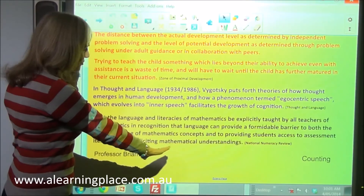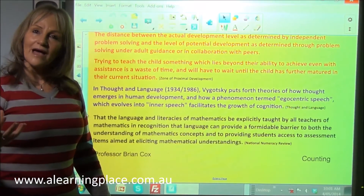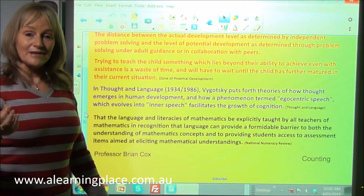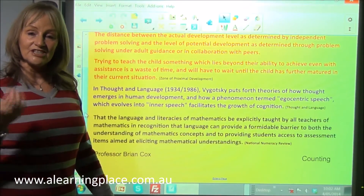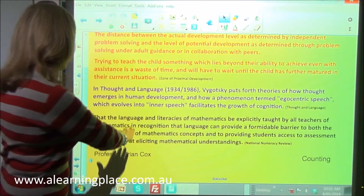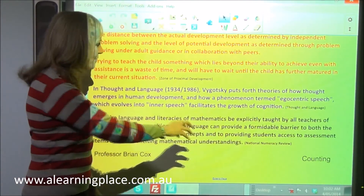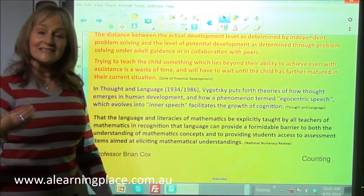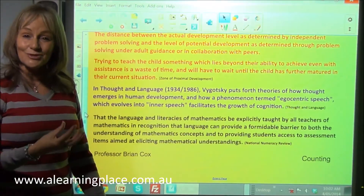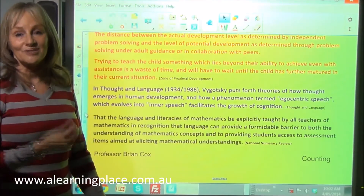The National Numeracy Review came out with about 17 recommendations for teaching mathematics. One of them was that we make sure that the language and literacies of maths are explicitly taught and used by the children.